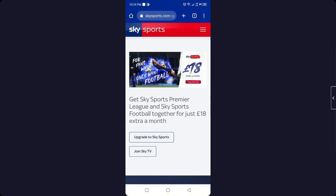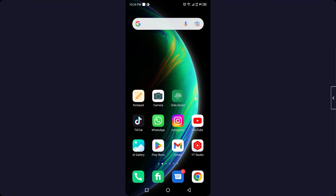Here you can see that you can get Sky Sports Premier League and Sky Sports Football together for just £18. So you simply need to upgrade to Sky Sports to watch the Premier League. I hope you find this video helpful. If you did, please like this video and subscribe to our YouTube channel for future videos. We'll see you in the next video, thank you and have a good day.